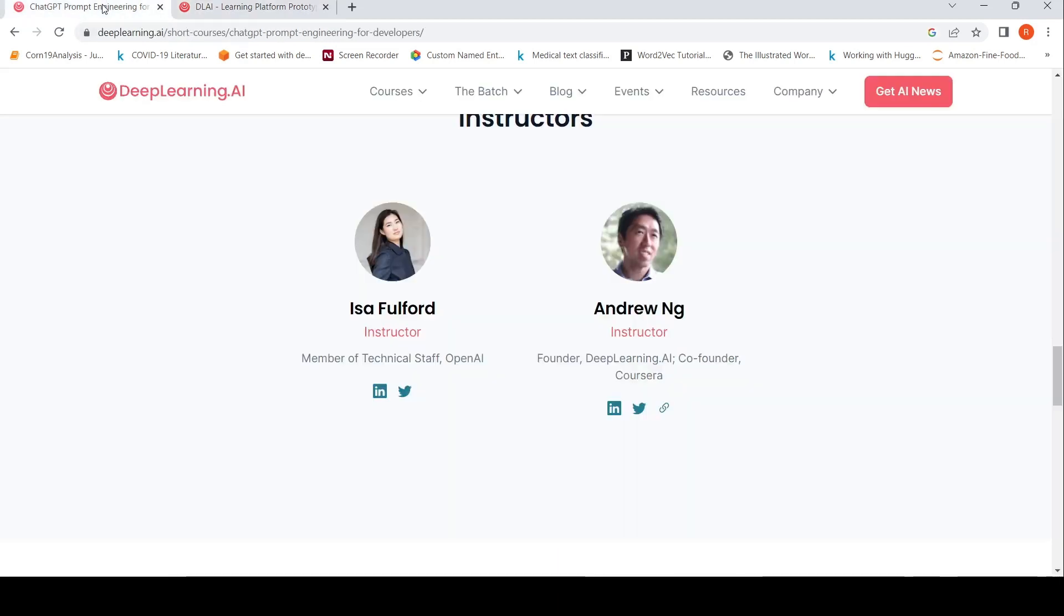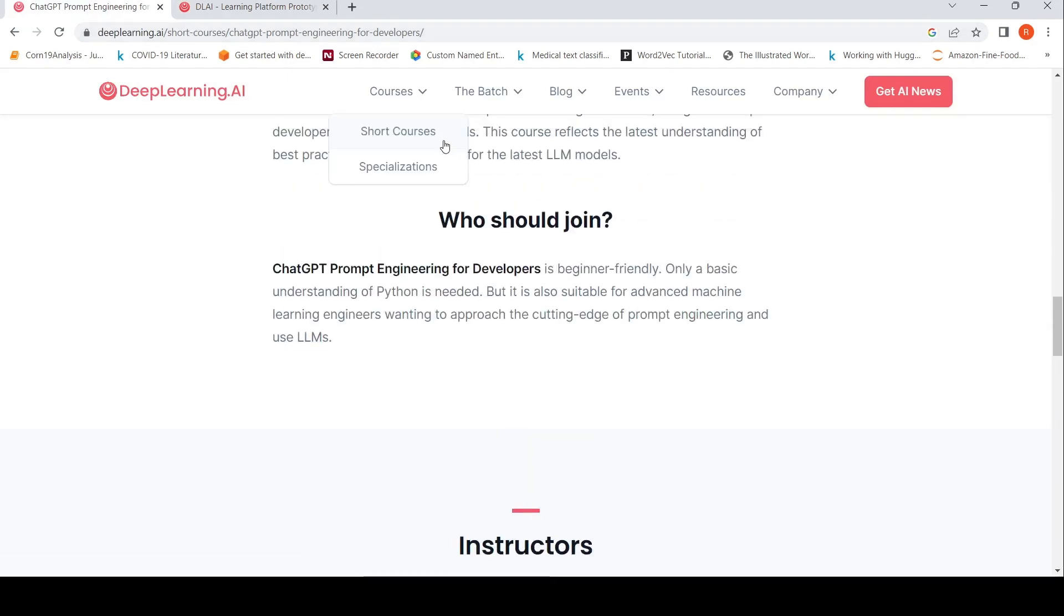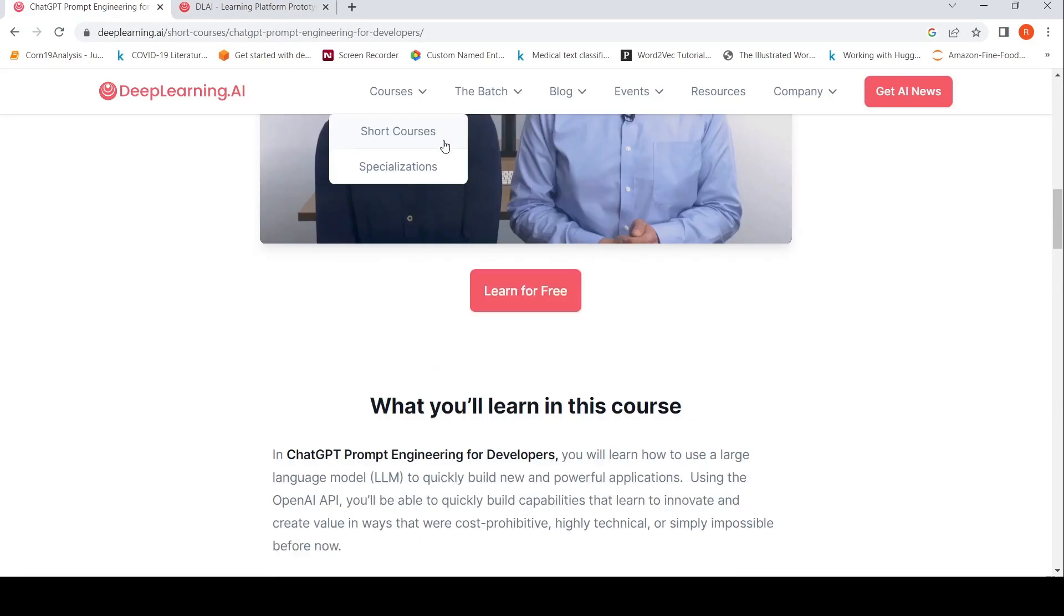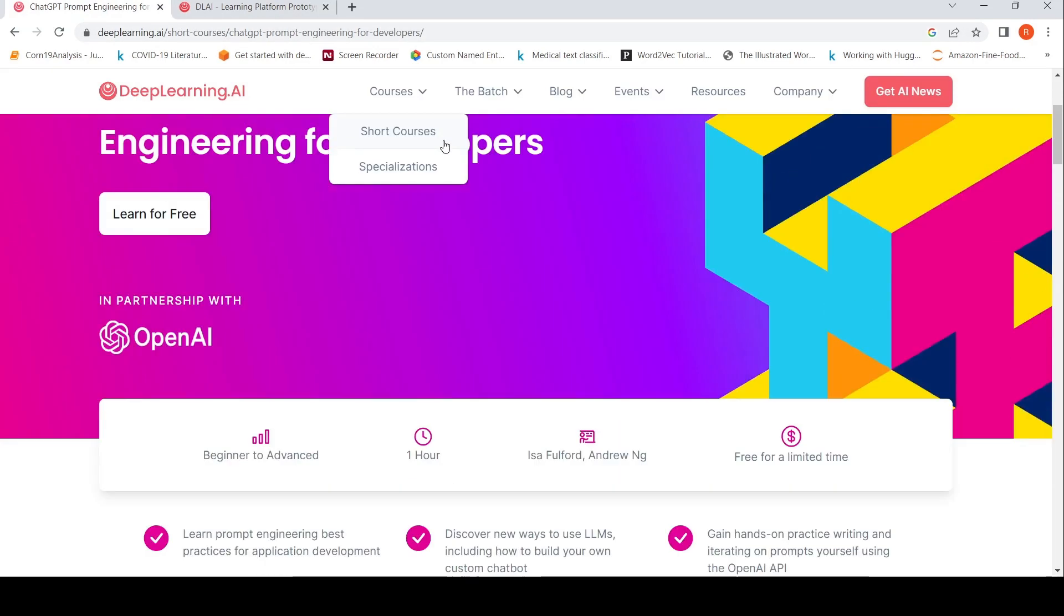I'll be putting the link of this course in the description of the video, you can check it out. I hope this short video on this prompt engineering course from DeepLearning.AI is useful for you. If you liked the video, please like, share, subscribe to the channel. See you in another video.